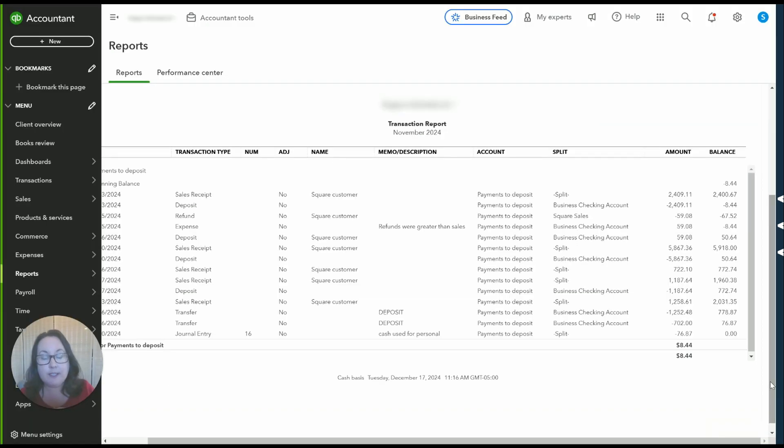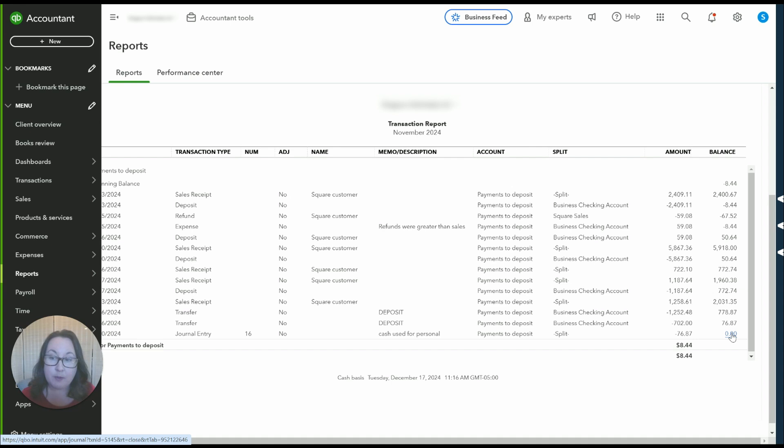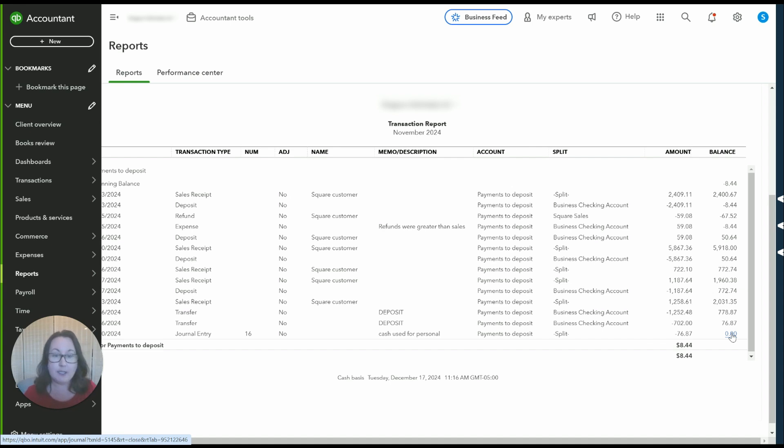Now when this account refreshes we have zero payments to deposit and we've accounted for the fact that we use some of that money for personal reasons. So there you have it. That's how we're going to handle those cash deposits.